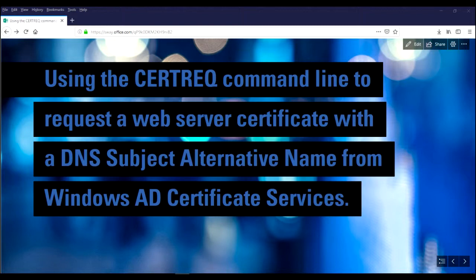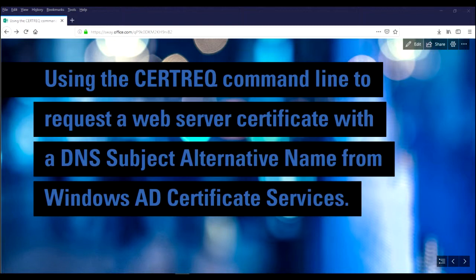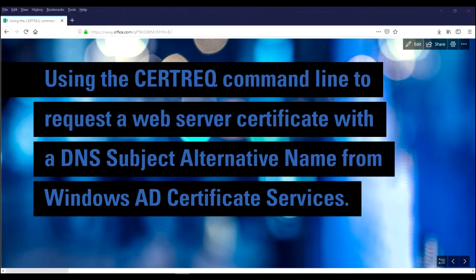So you can publish a certificate to Active Directory that allows you to specify a SAN, or you can also use the cert request, the certreq command line tool to create a request that will allow you to obtain a certificate with a customized subject alternate name or SAN as it were.